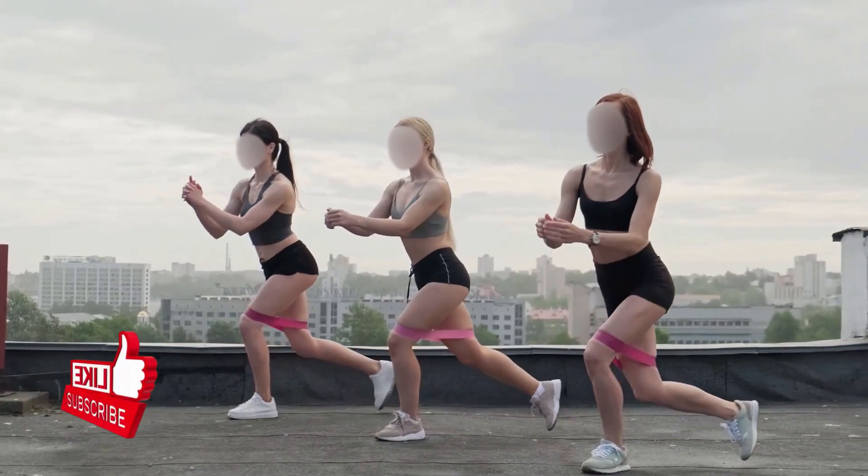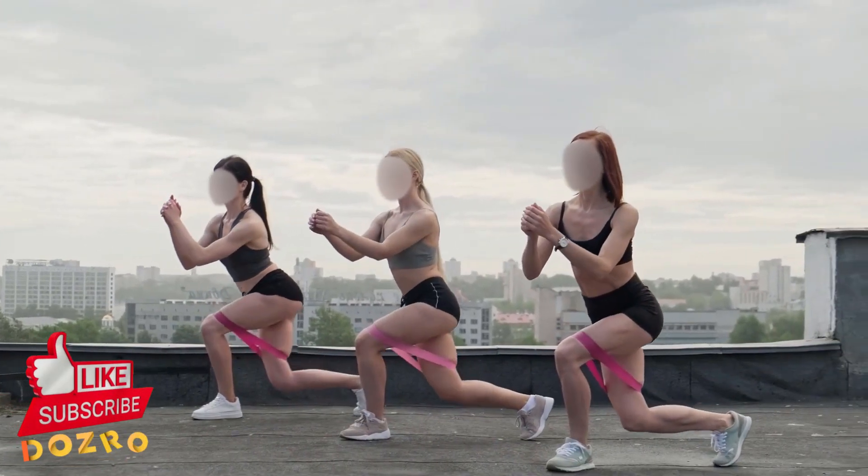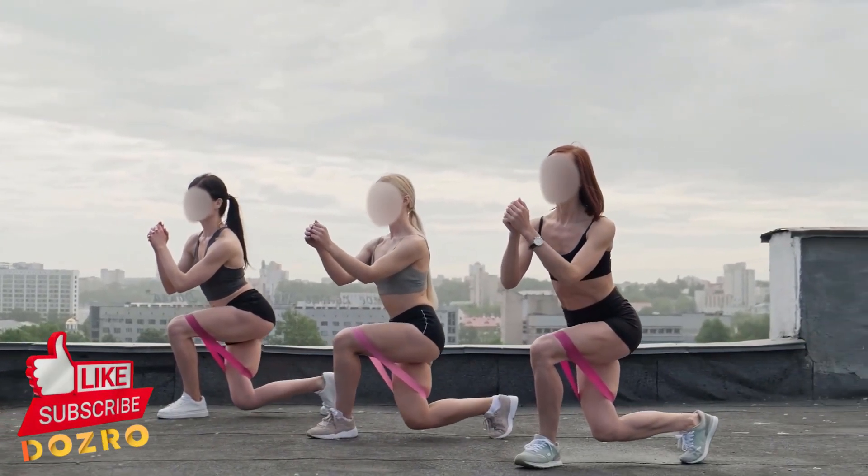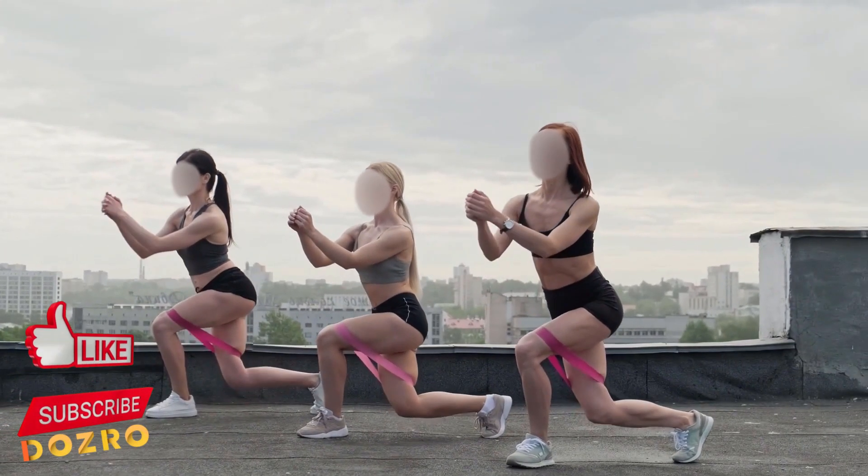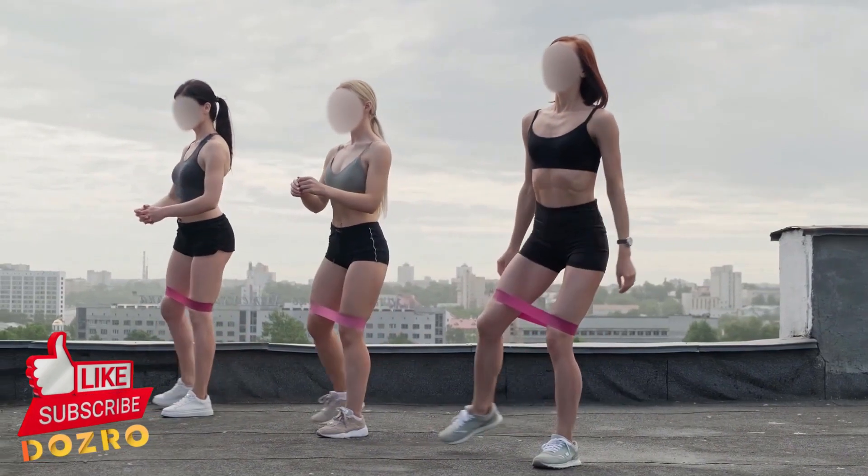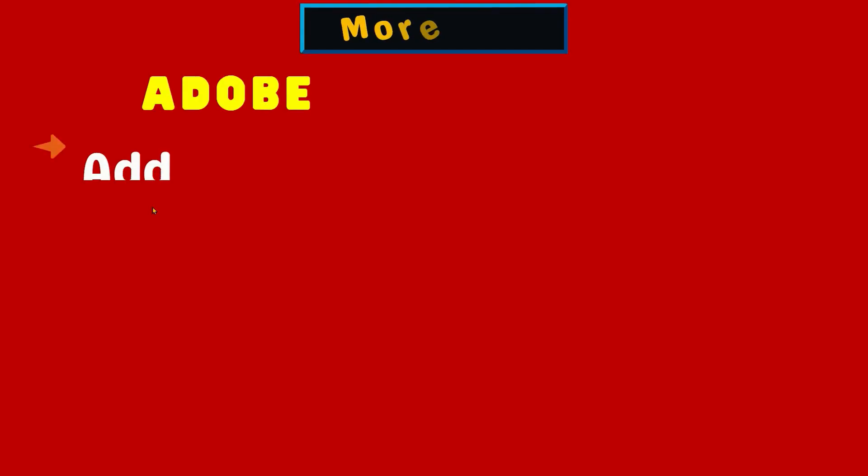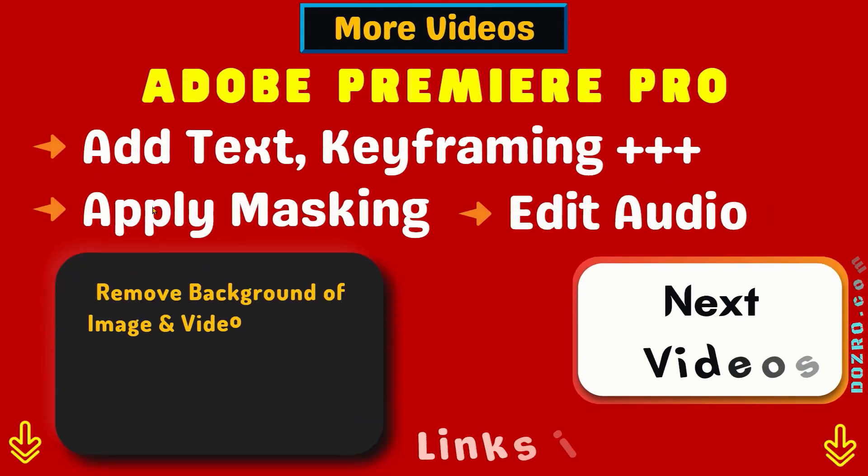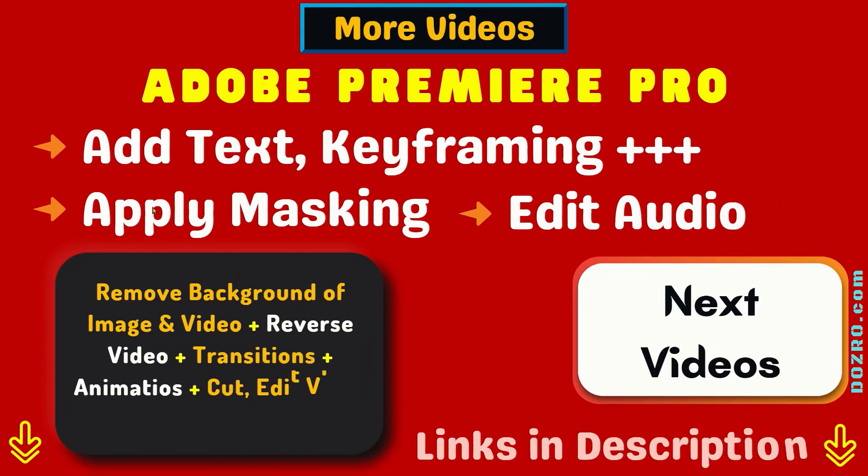It is done. You can see that all three faces in this video footage are completely blurred or hidden. Thanks for liking and sharing this video. Watch more tutorials about Adobe Premiere Pro.